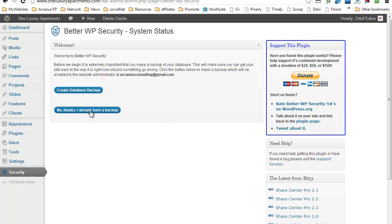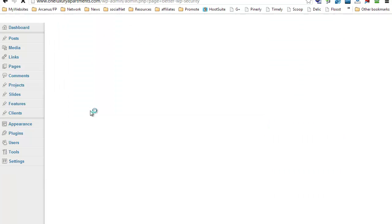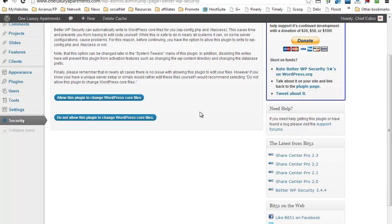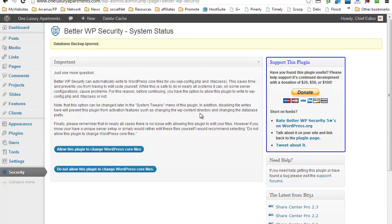Okay, so the second step would be to ask you if you will allow the plugin to change the WordPress core files. I particularly don't like to use this option.